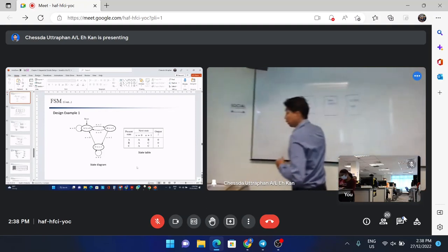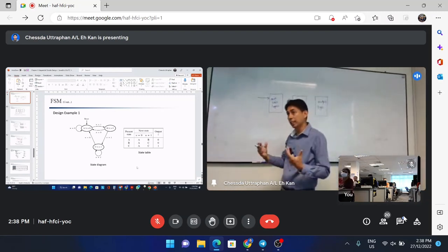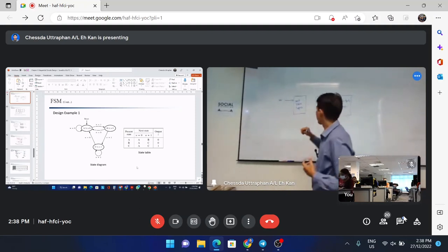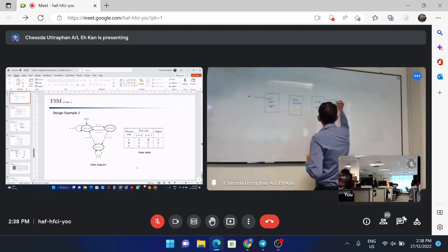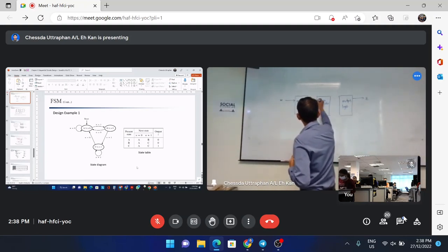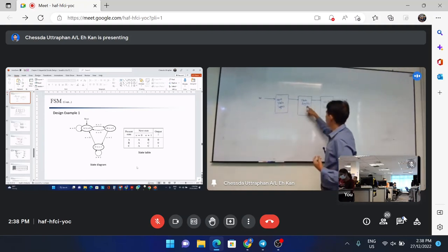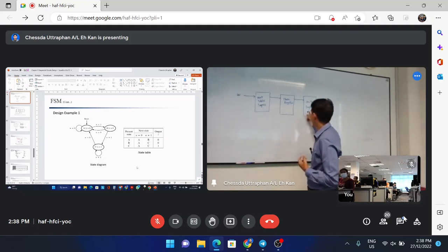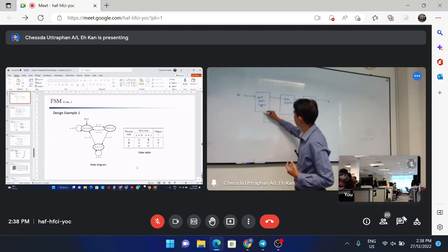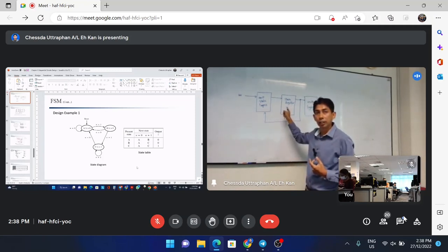You will have the input. Some finite state machines don't have input — you will see later — but in our case we have input, which is W. And we have output Z. So here is the input to the state register. The output from the state register will be the input for the output logic. And we have the feedback — you will always have the feedback.